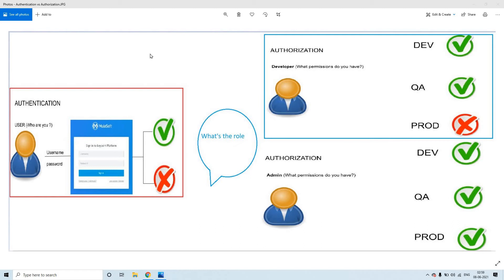So when will authorization start? Once a particular person is authenticated successfully, then the concept of authorization comes in. What does authorization mean? Based upon the user's role and the access privileges he or she was provided, after successful authentication, he or she will be authorized to access particular resources or some particular data where they are authorized.